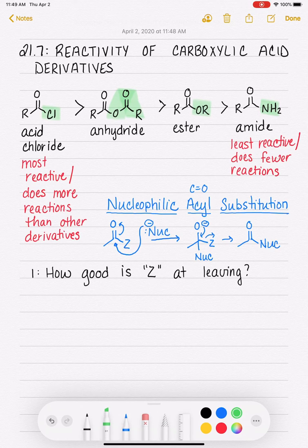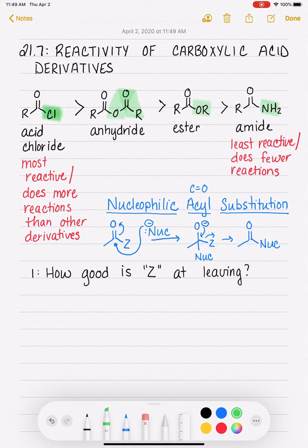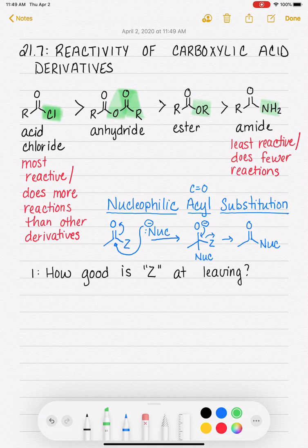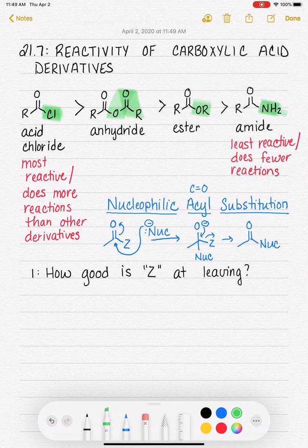Chlorine, as you know, is an outstanding leaving group — chloride is a great leaving group, so it's the best out of all of these. And NH₂⁻, which is an extremely strong base, is going to be the worst leaving group. That's one of the reasons why this ranking is the way it is — we're ranking those Z groups in terms of how good they are at being a leaving group.